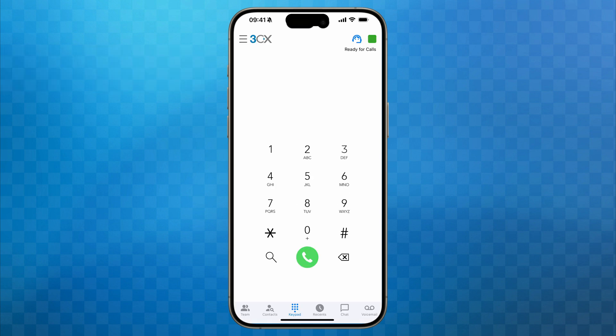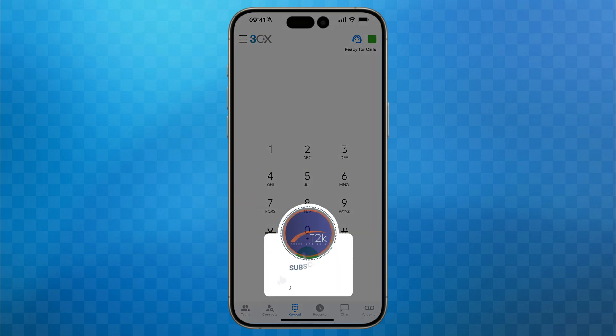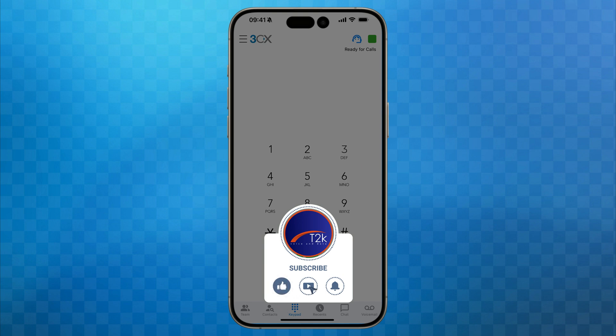And that's it — you've learnt how to transfer calls on 3CX using your smartphone app. I hope you found this video useful; if you have, please do click on the Like button and consider subscribing to our channel. If you do subscribe, don't forget to click the bell icon to receive notifications whenever we upload a new video to the channel. Thanks for watching and I'll see you in the next one.